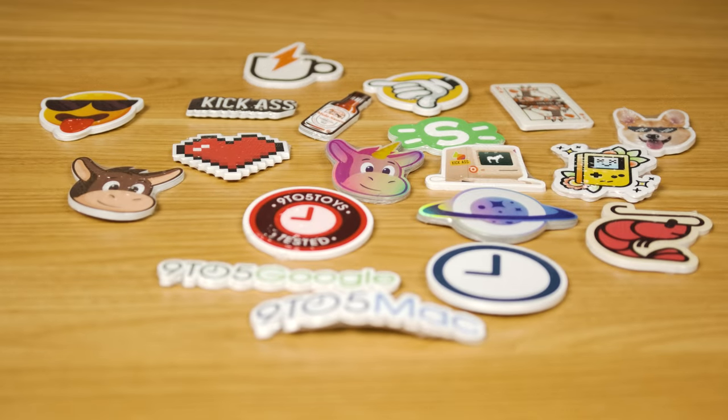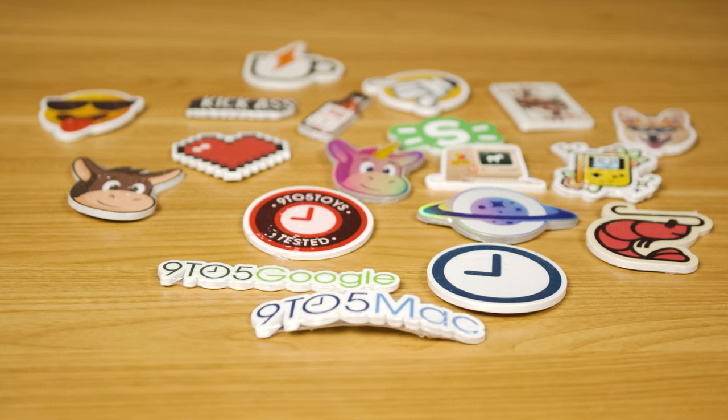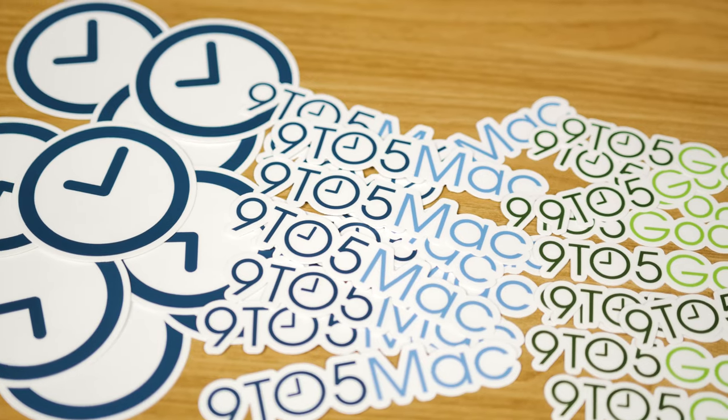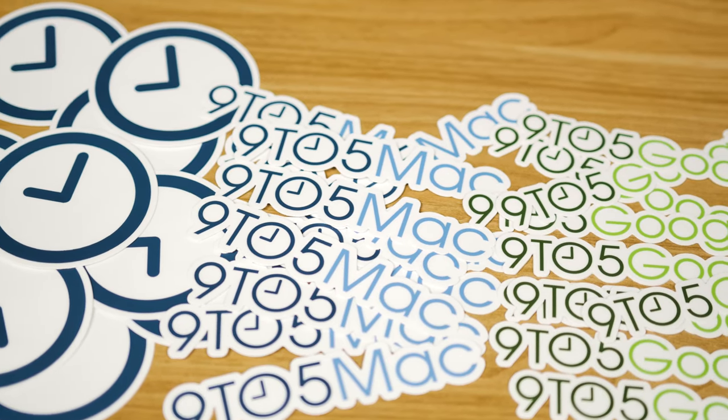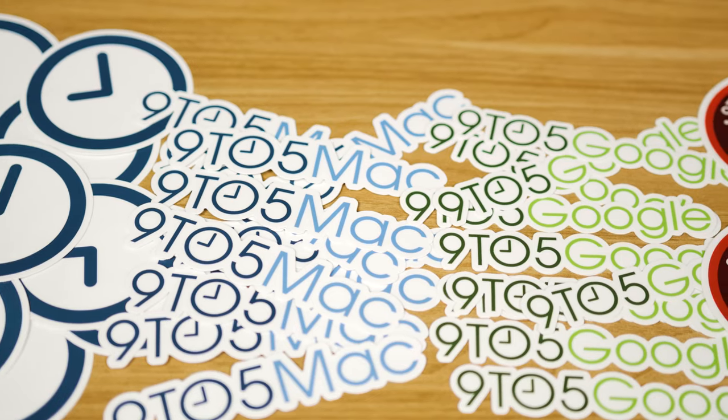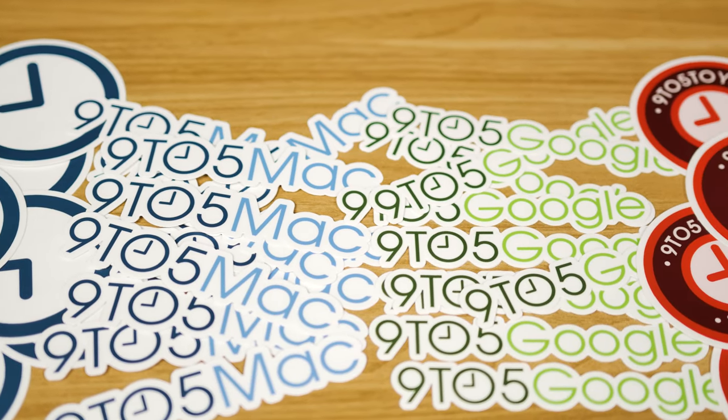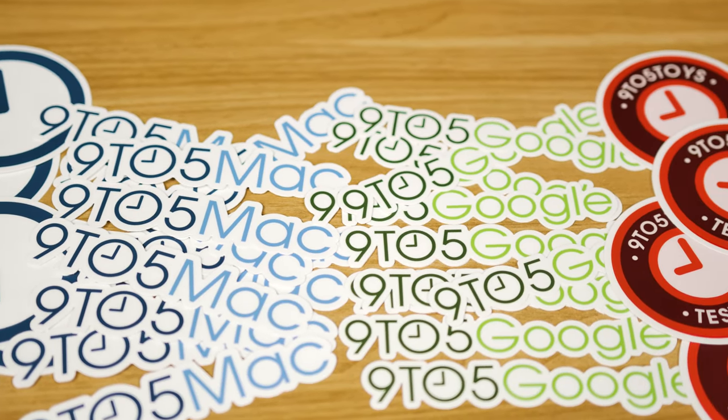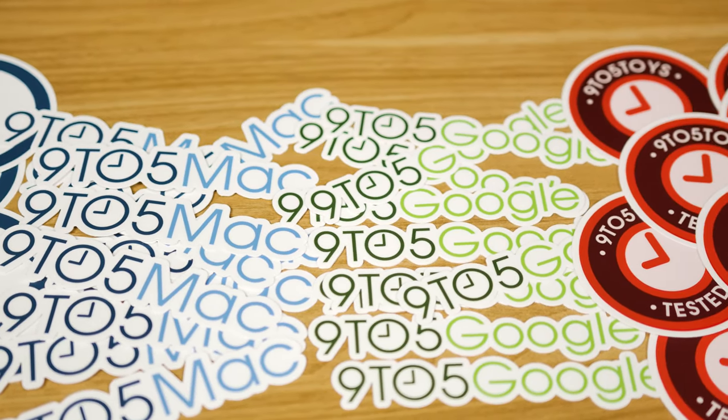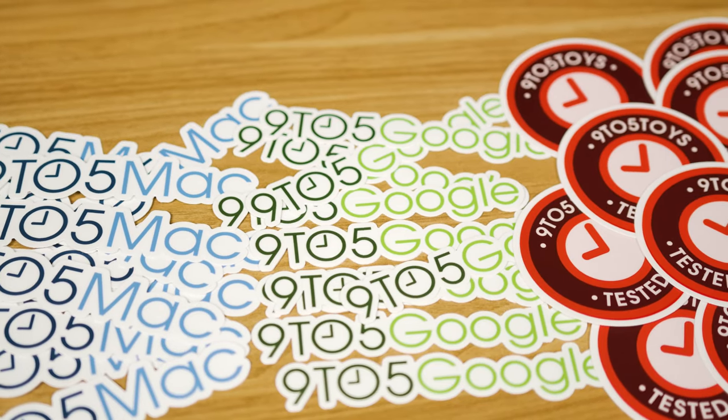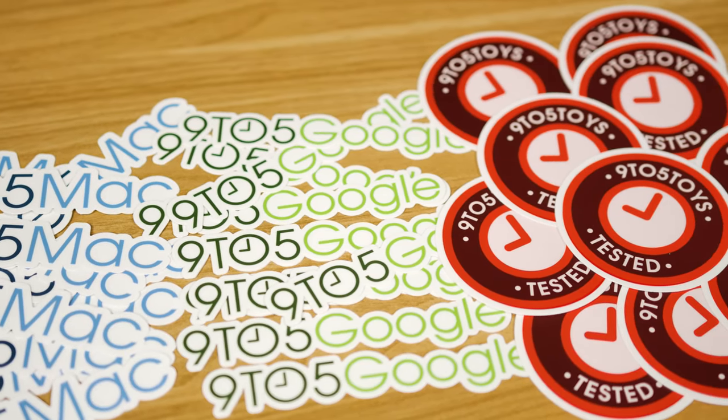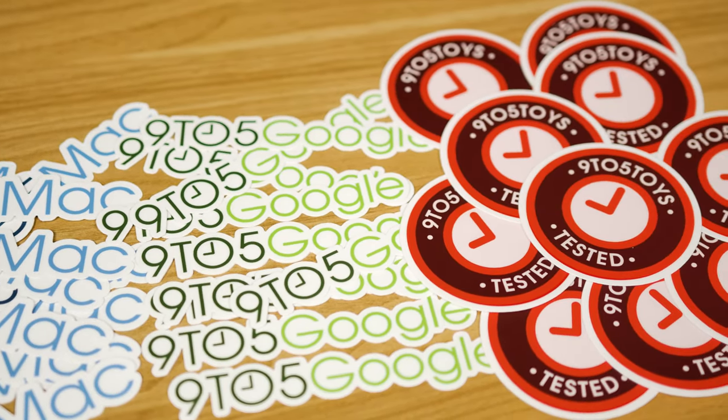Sticker Mule sent over a bunch of their own fun designs, and we've got some custom ones, of course, starting with the 9to5Mac logo. We've got some for our friends over at 9to5Google, and we've got the 9to5Toys Tested Badge, which I think I can safely put on my MacBook Pro.